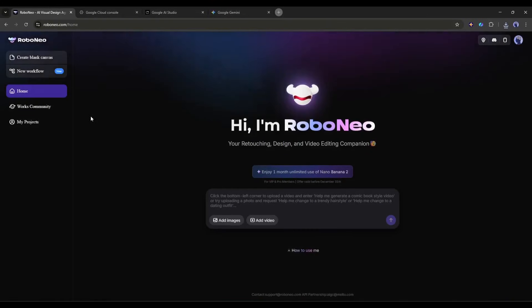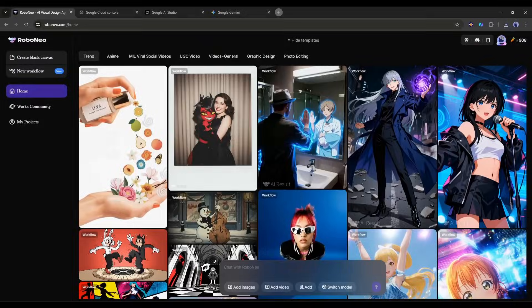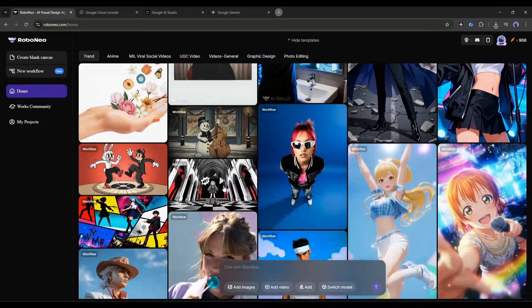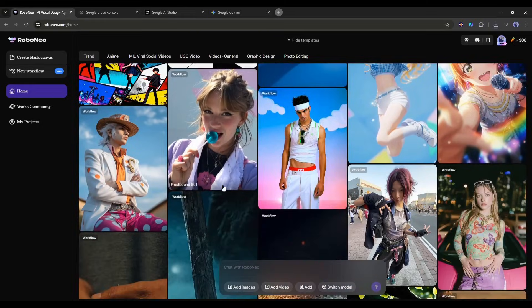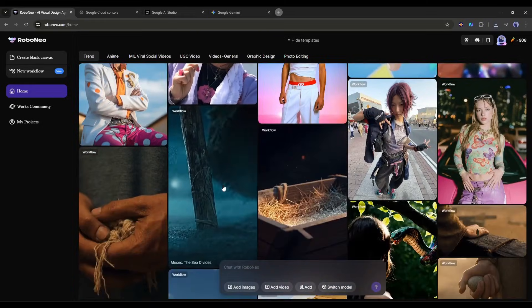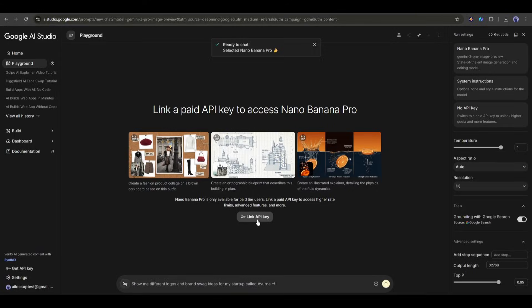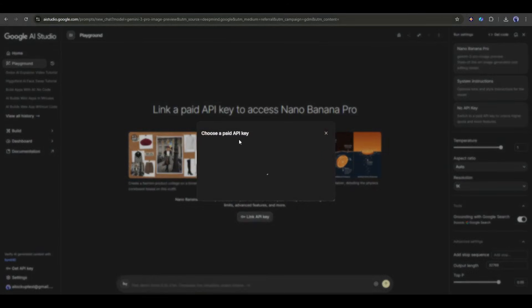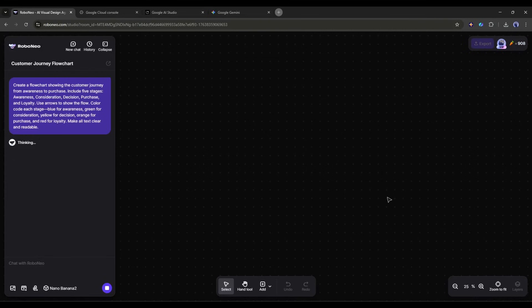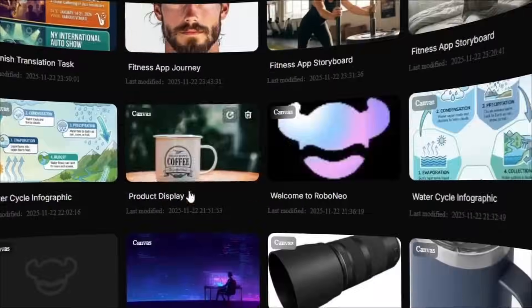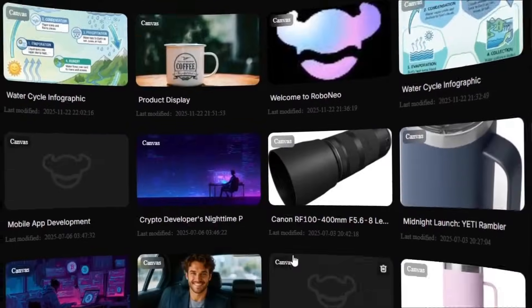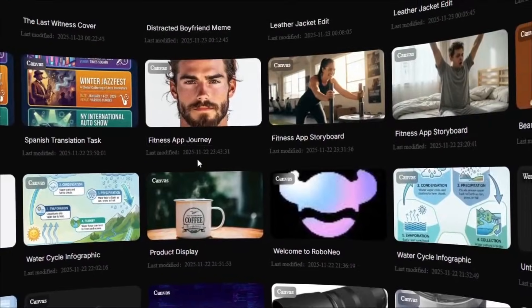We've covered how to access Google Nano Banana Pro through Robo Neo, which is honestly the easiest way to use this cutting-edge AI model. No API wrestling, no technical setup, just natural conversation.